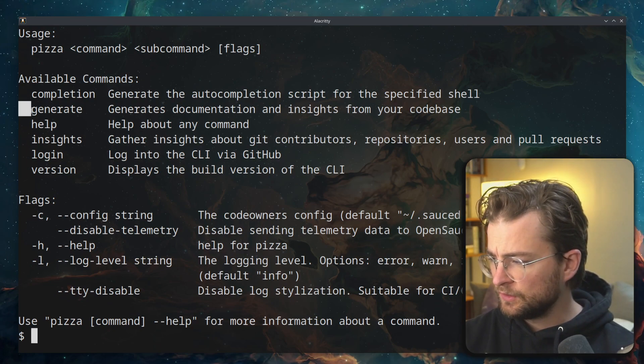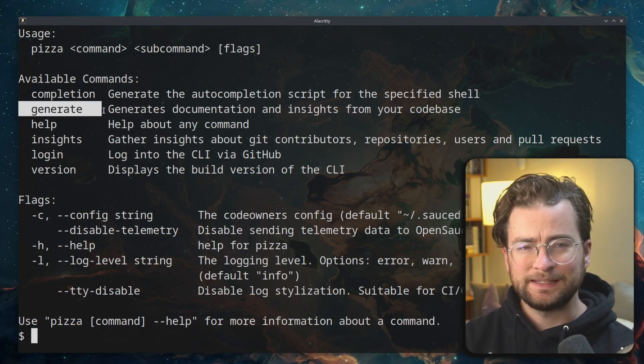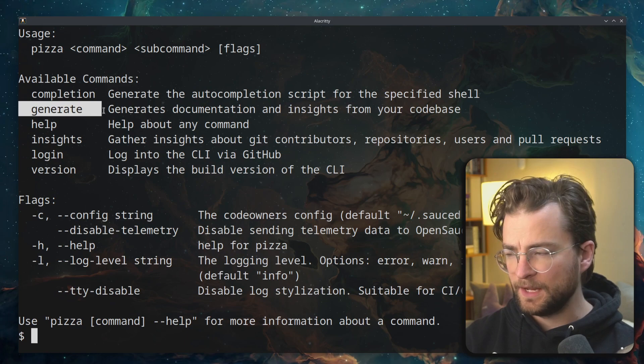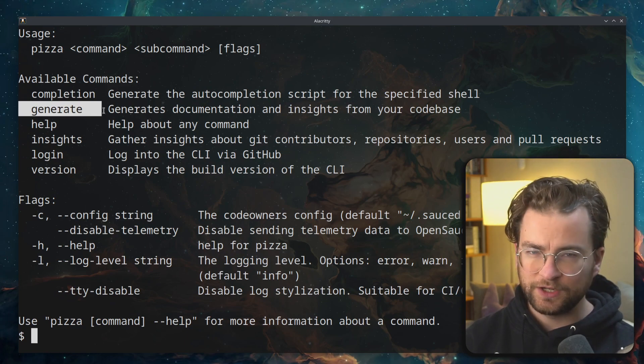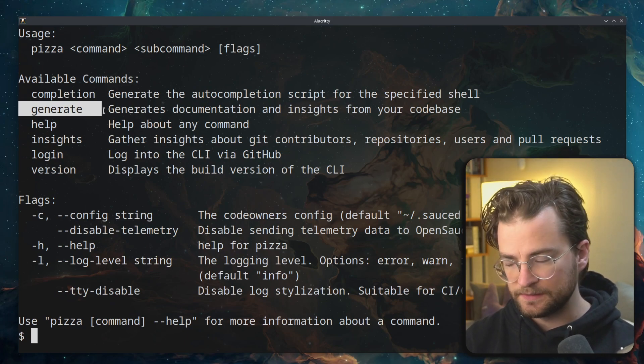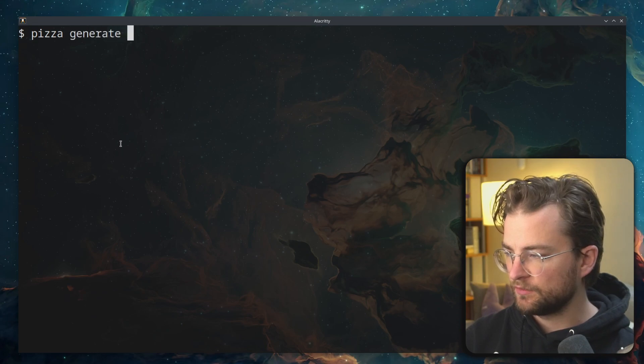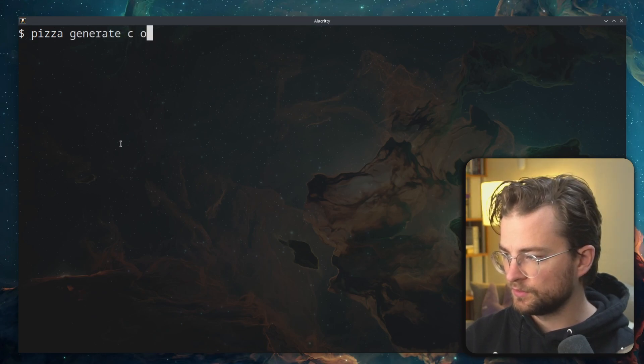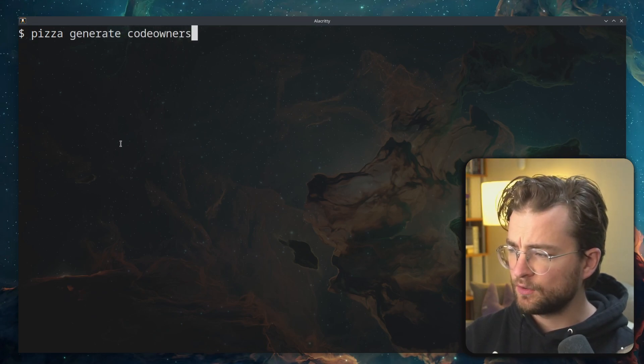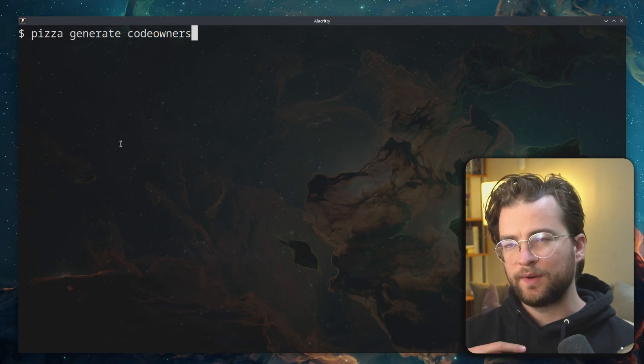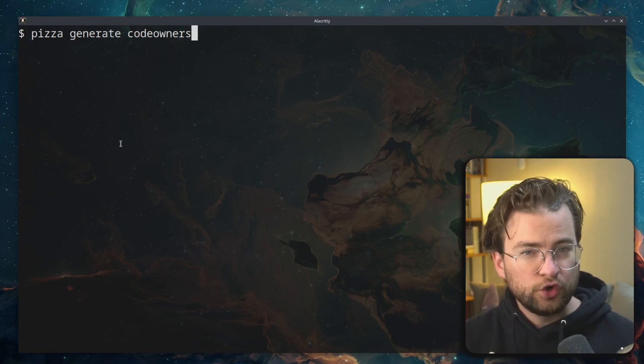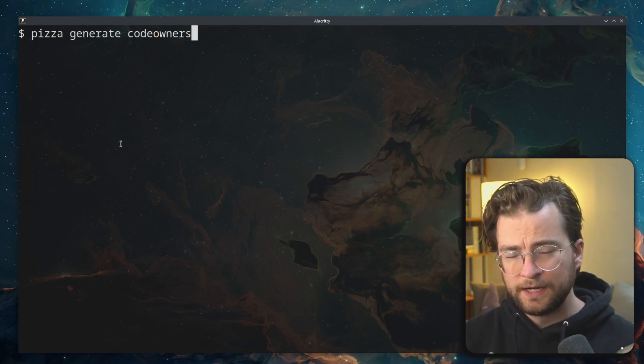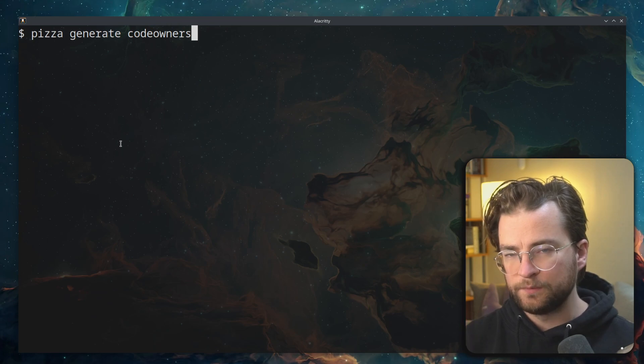First, let's look at generate. This is a powerful command for auto-generating documentation and insights into your code bases. Let's first look at pizza generate code owners. This is a powerful command for generating the code owners and really the who's who of each of the pieces of your code base.